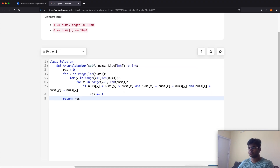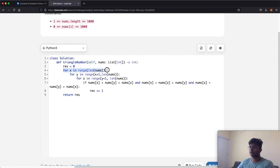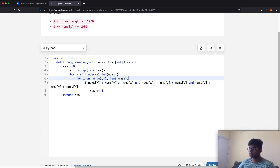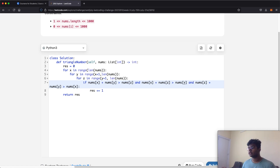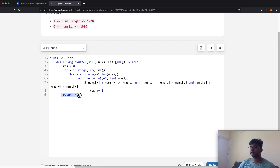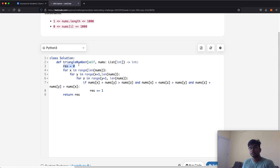Here's what that looks like in code: we have one for loop for x, one for y starting at x+1, and one for z starting at y+1. We check nums[x]+nums[y] > nums[z], nums[x]+nums[z] > nums[y], and nums[z]+nums[y] > nums[x]. If true, we increment our result, which starts at 0. That's the brute force approach and it's O(n³).